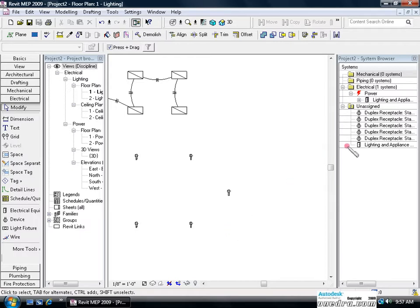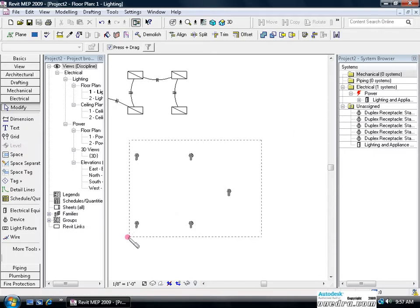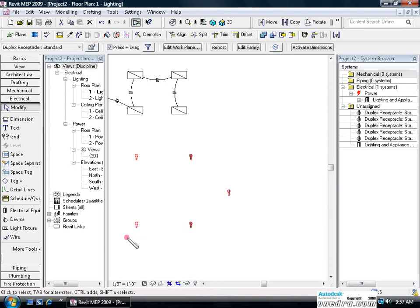In our system browser to the right you'll notice the duplexes are showing under an unassigned folder. Let's select our four or our five duplexes and assign them to a circuit.